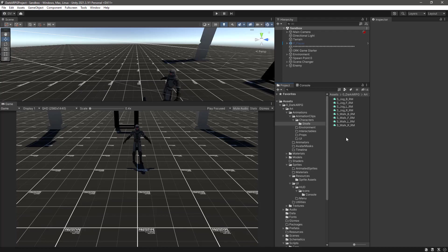The equivalent to Mechanim will be the 2D freeform directional blend tree. The main advantage of using the mixers from Animancer is that you have more control of the animation itself.